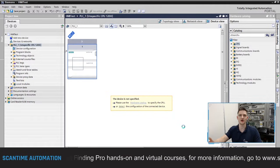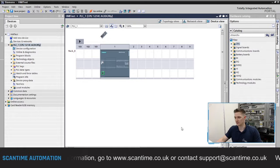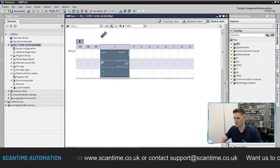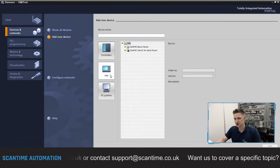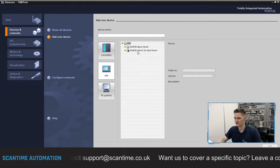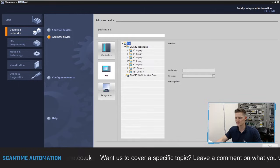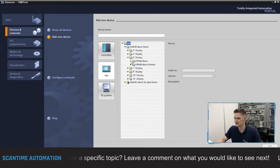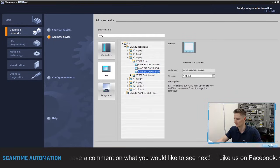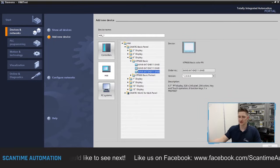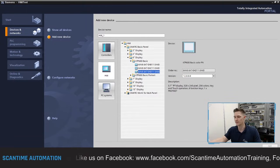Once that's uploaded, we're going to add an HMI to this project. Go to portal view, then 'Add new device', then HMI. Select the Simatic basic panel — I'm going to select the six-inch series, the KTP 600 Basic, and select the most recent version. Select add, and just like with the PLC hardware, this adds the HMI to our project.